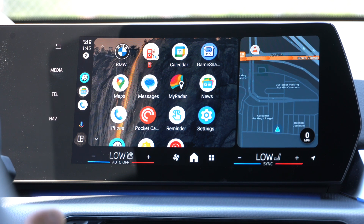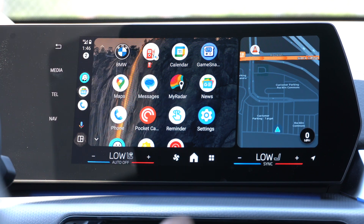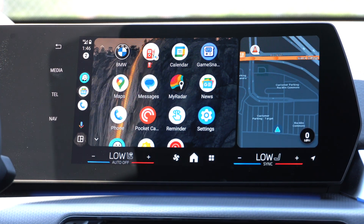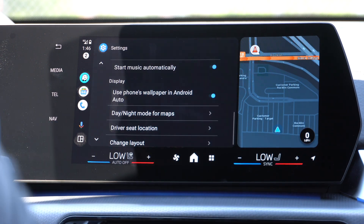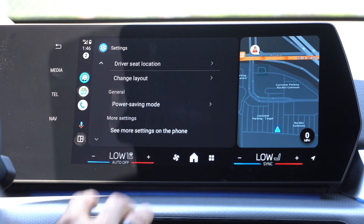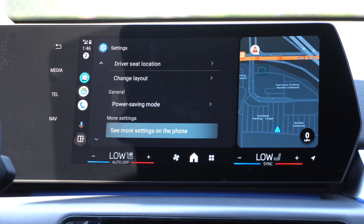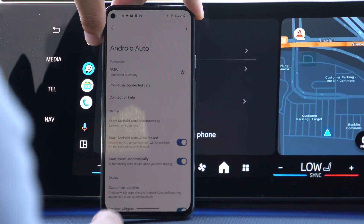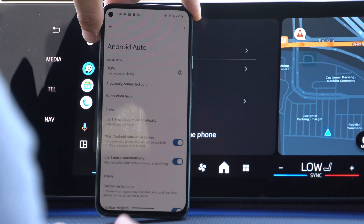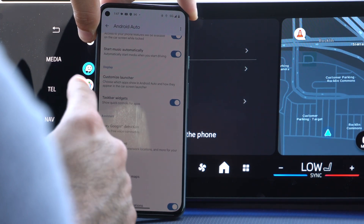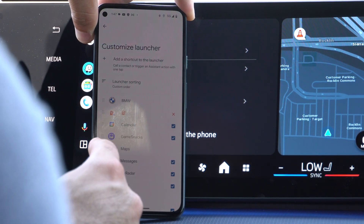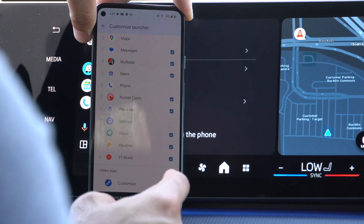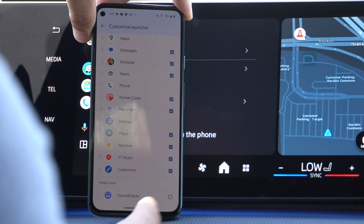The next thing a lot of people overlook is the ability to rearrange your apps. If you like to rearrange them, go into your settings, scroll down, and tap 'See More Settings on Phone.' It will take you to your Android app settings on your main phone. Scroll down until you see Customize Launcher. By clicking here, you can rearrange apps by long-holding, or uncheck the ones you don't care about and re-enable them by checking them again.